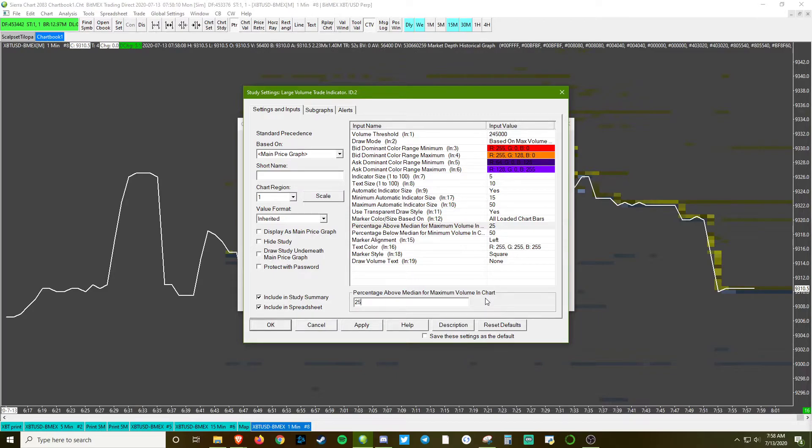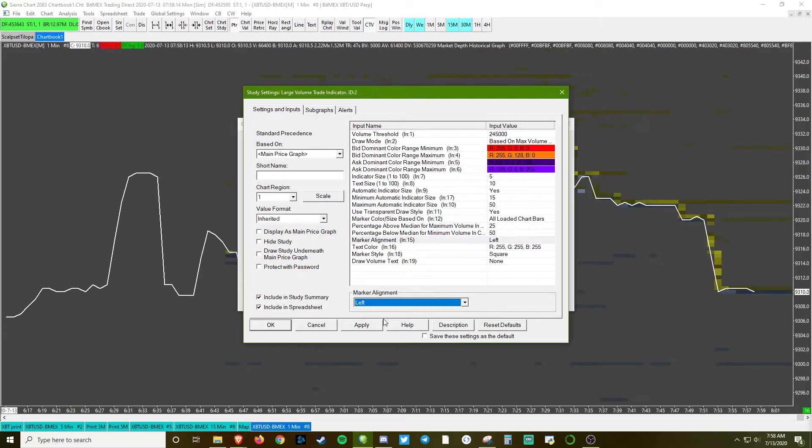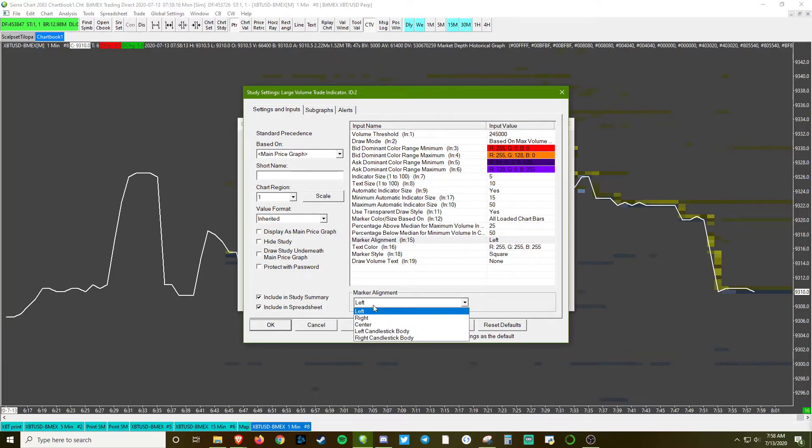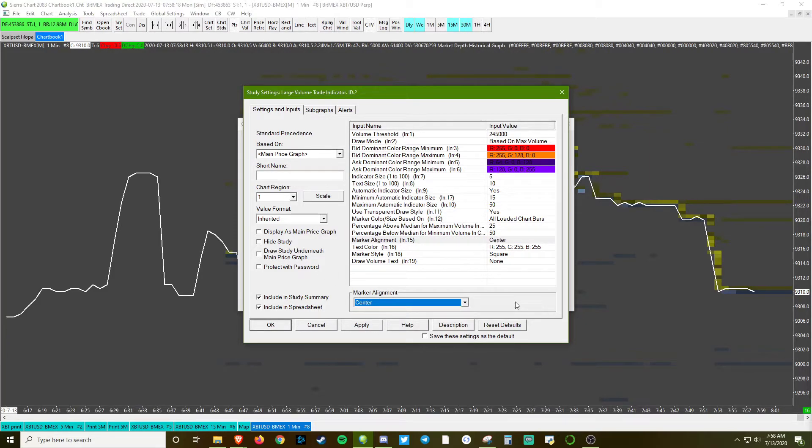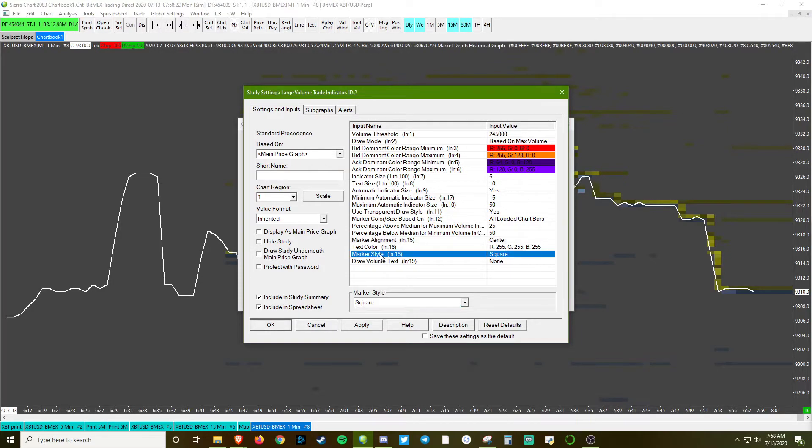I like to put the marker alignment on center - I normally put it there. If you were to use certain types of charts though, you might want to put it on a side. I'm gonna change the draw style to a circle.